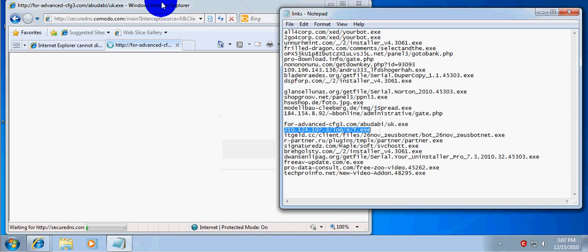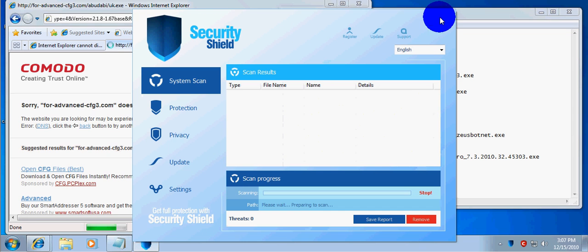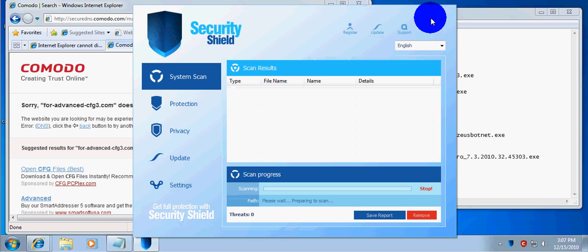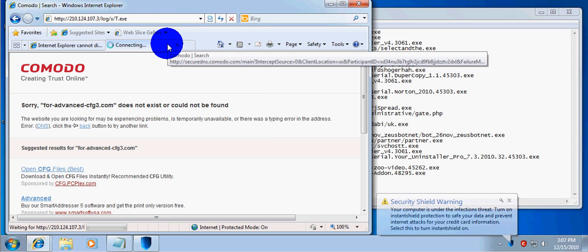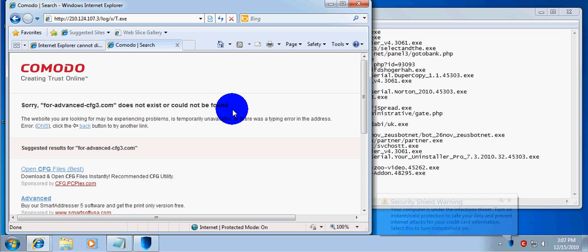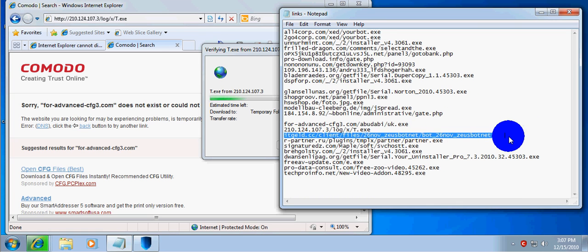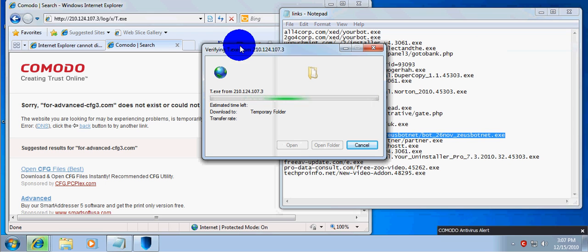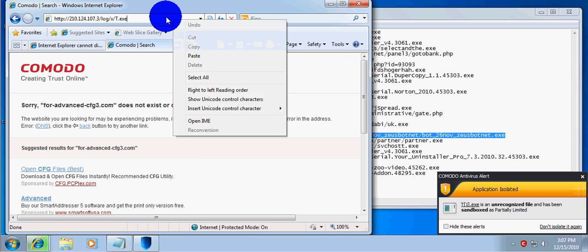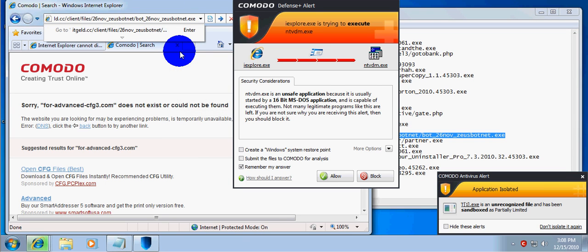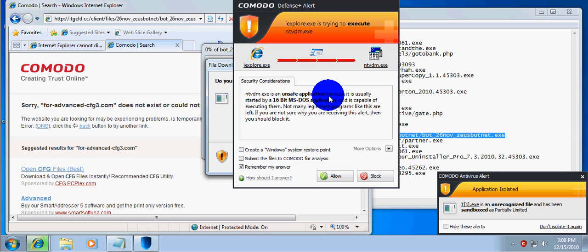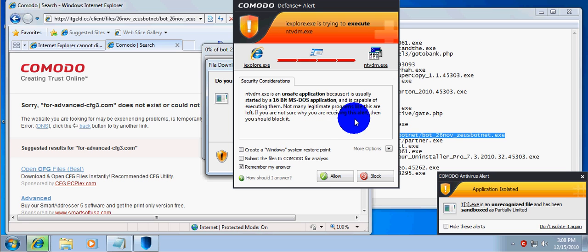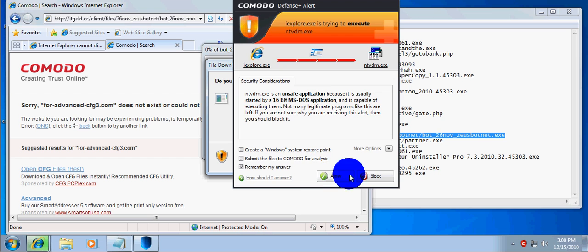Alright, finally something. Okay — the exact same thing that happened in my last video. I guess this thing is Security Shield. I haven't really seen it before — I've seen Security Tool, not Security Shield. I'll explore trying to execute NTVDM. I think it should block it. Alright, so we'll just hit block on that.